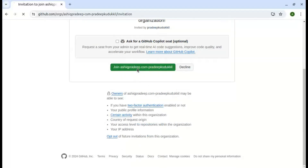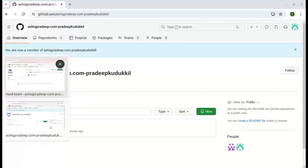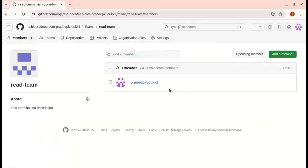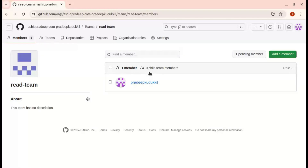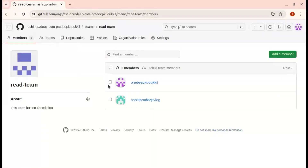I need to click the Join button. Now this new user is part of that team. I am refreshing the page, and you can see the new user is now part of the team.